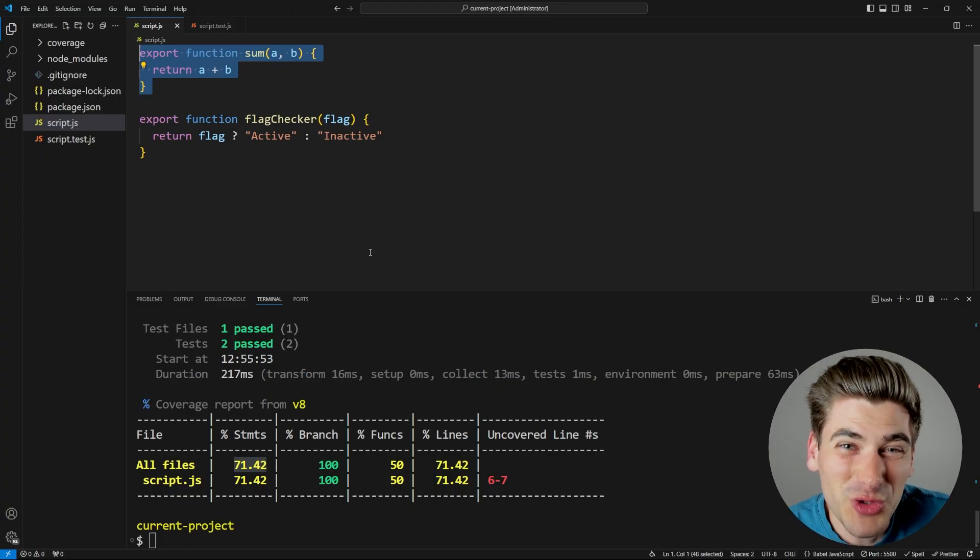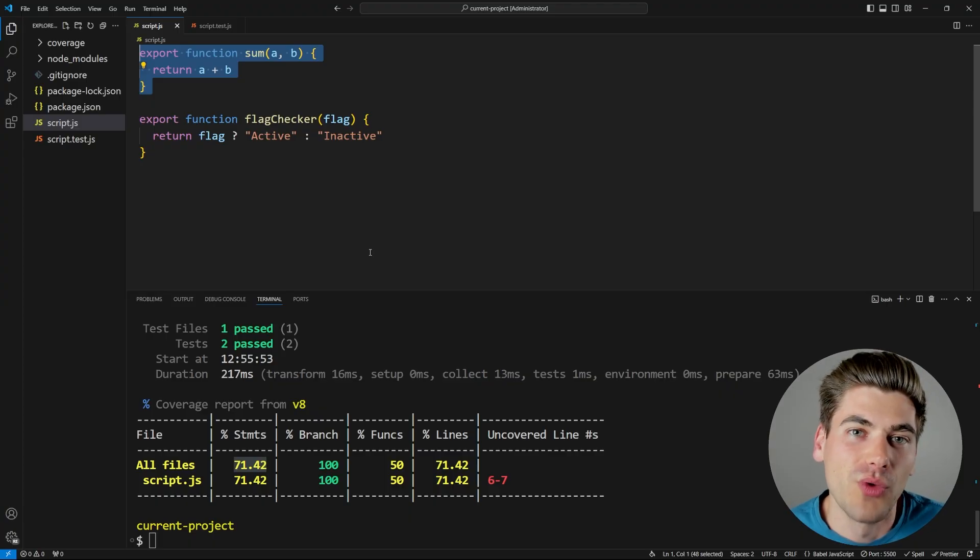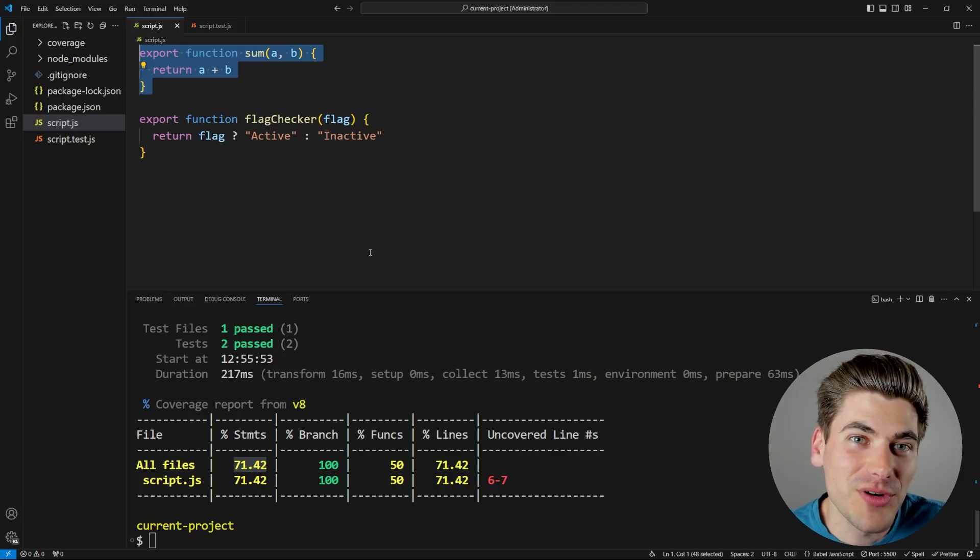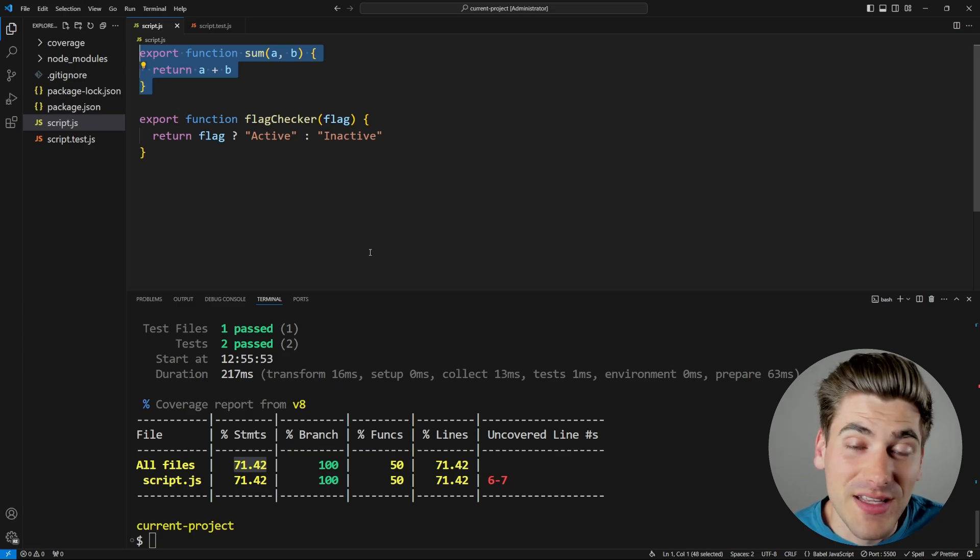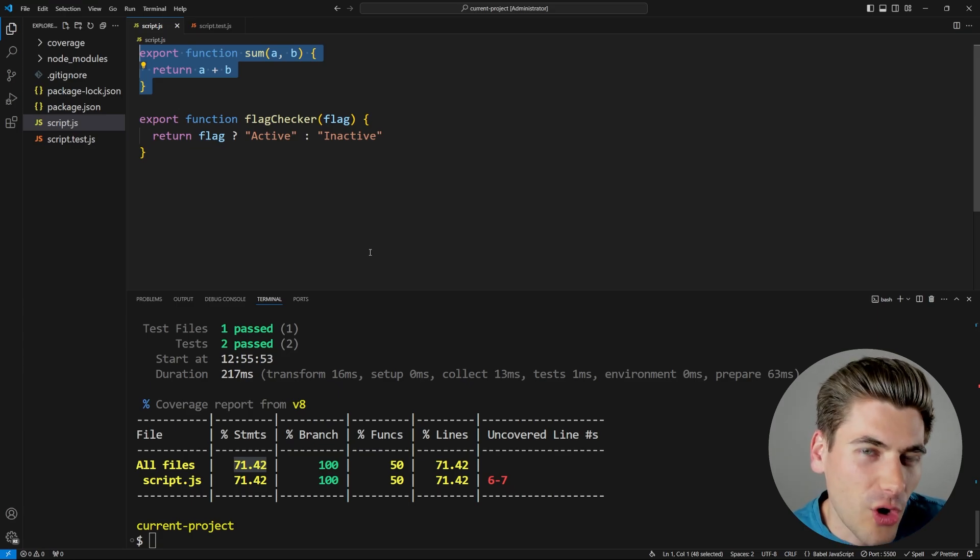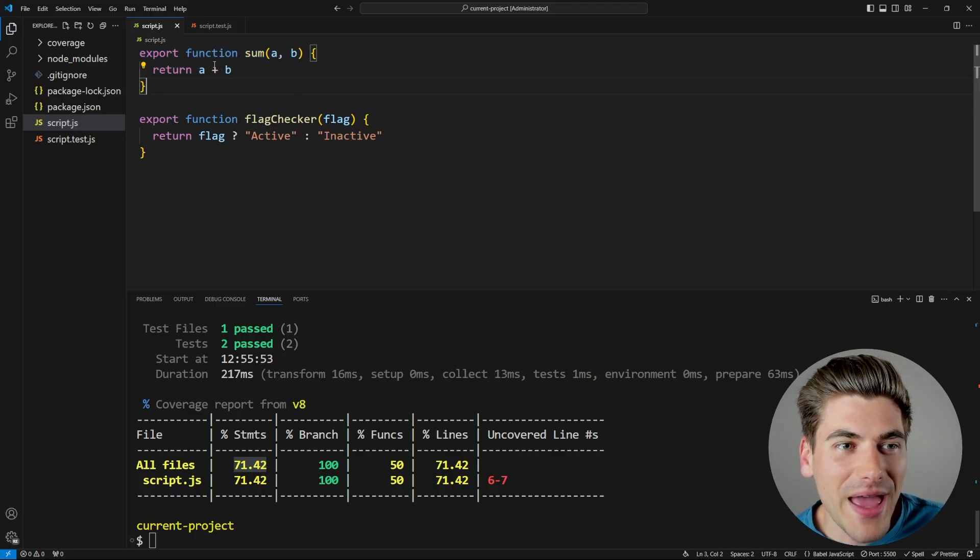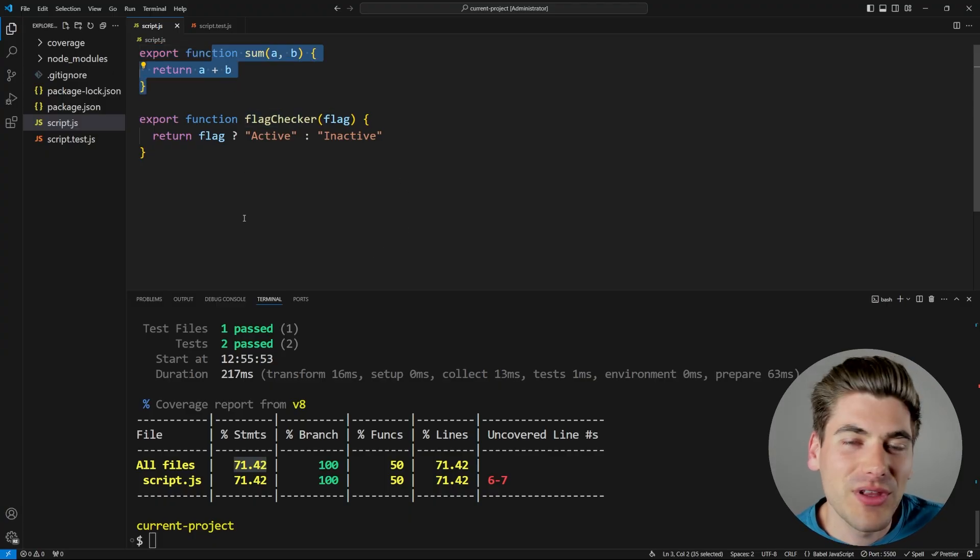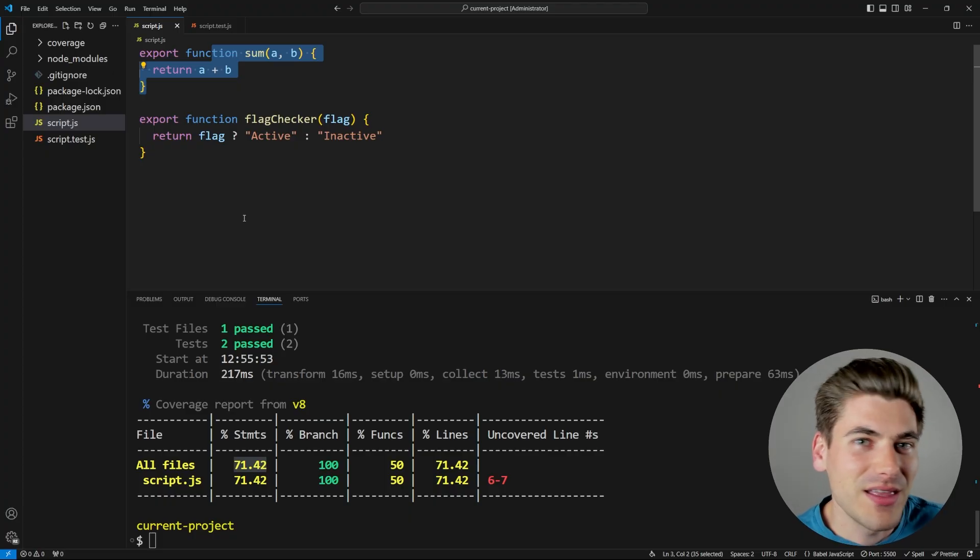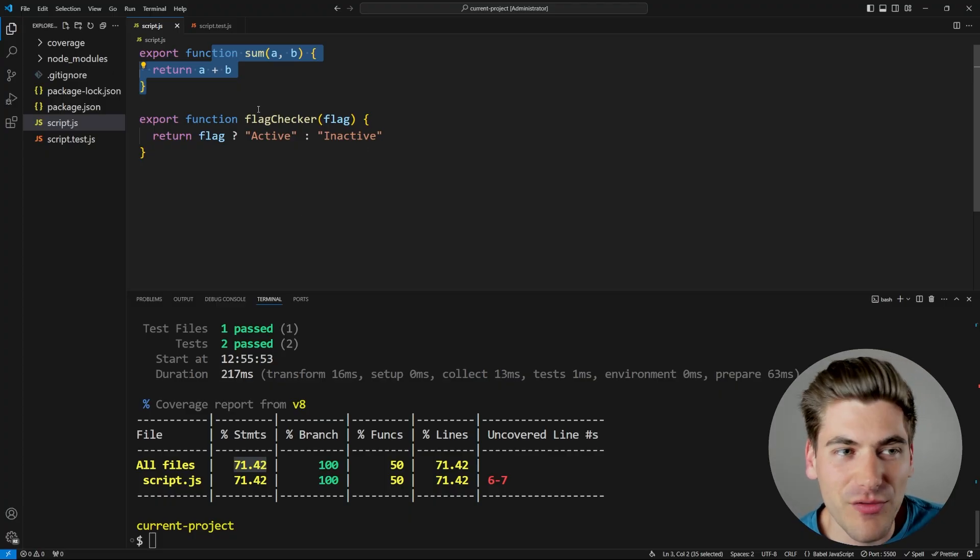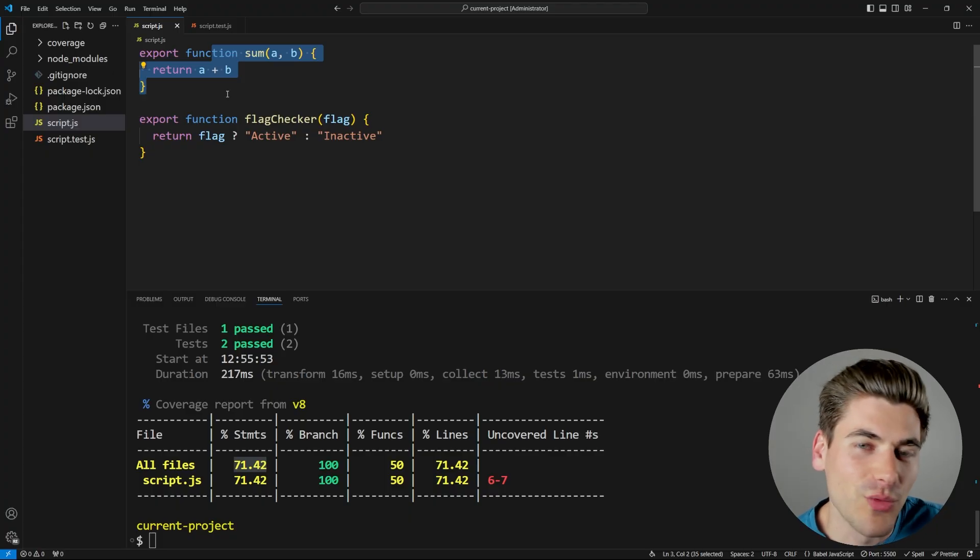But this isn't the only reason that code coverage is a bad metric. It's also a bad metric because it doesn't actually test what you want it to. You may think that if you have 100% code coverage, that means your code is perfectly tested and there's no bugs because it's got 100% test coverage. But really all 100% test coverage means is that your code executed every single line. It doesn't mean every line executed properly.